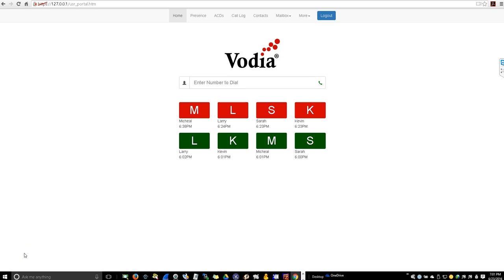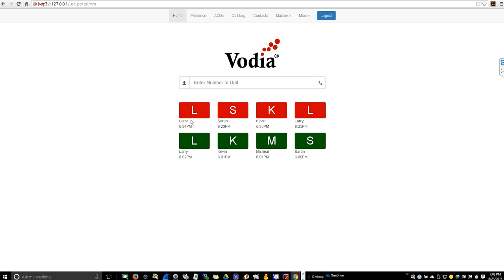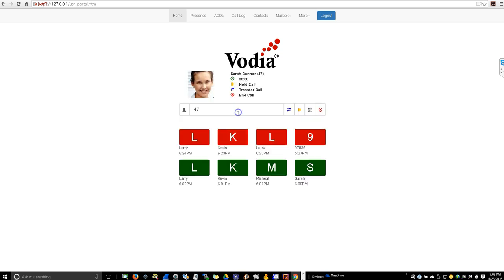So we've covered making calls and receiving calls, transferring, holding a call, and calling from your address book. Now let's talk about missed calls. The missed calls are presented here in red. Now if you would like to call this call, all you have to do is click. Now you're on an active call with Sarah.